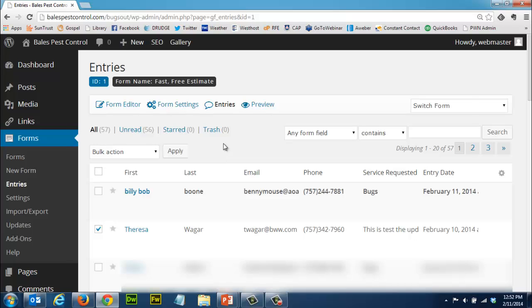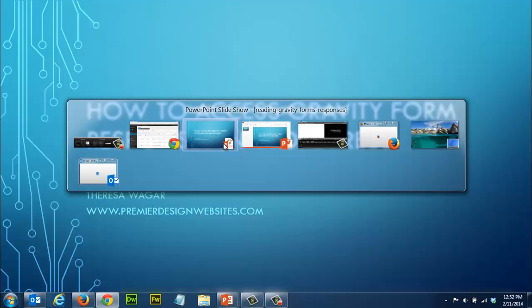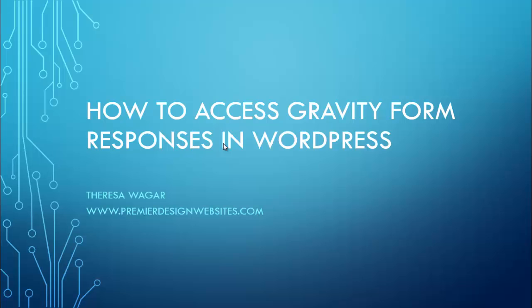Okay so that's it. Easy peasy. We learned today how to access Gravity Forms responses or entries in WordPress. My name is Teresa Wager and I'm with PremierDesignWebsites.com. I hope this was helpful to you. Have a fantastic day.